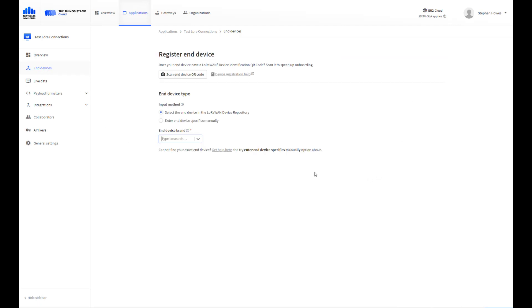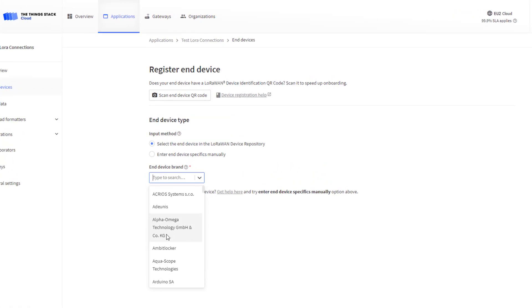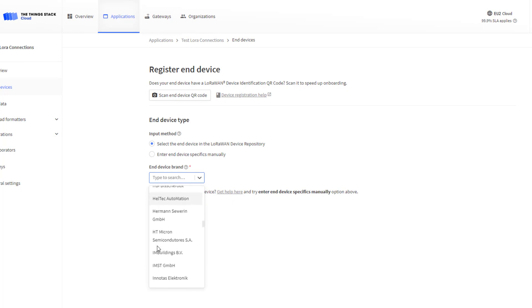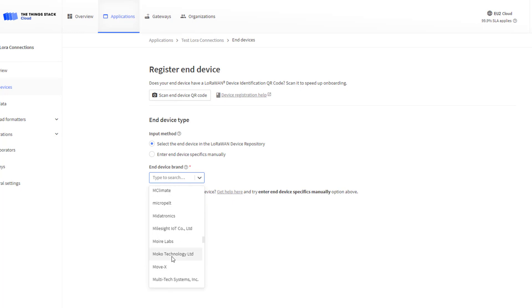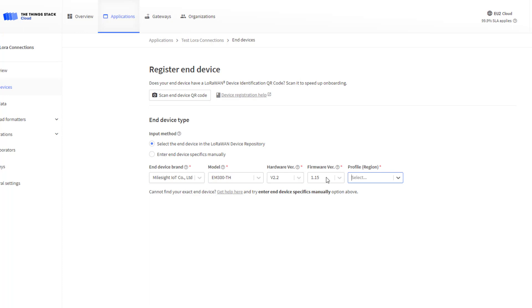To register a new end device we can do a search, and this is where ThingStack is good. If you've got your device registered with them you can scroll down the list. Somewhere in here is Milesight, and there's our sensor: EM300-TH temperature and humidity.